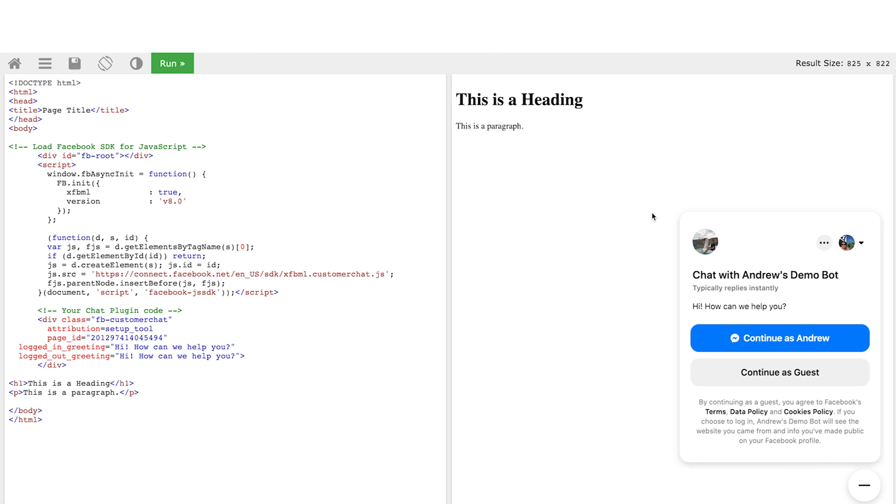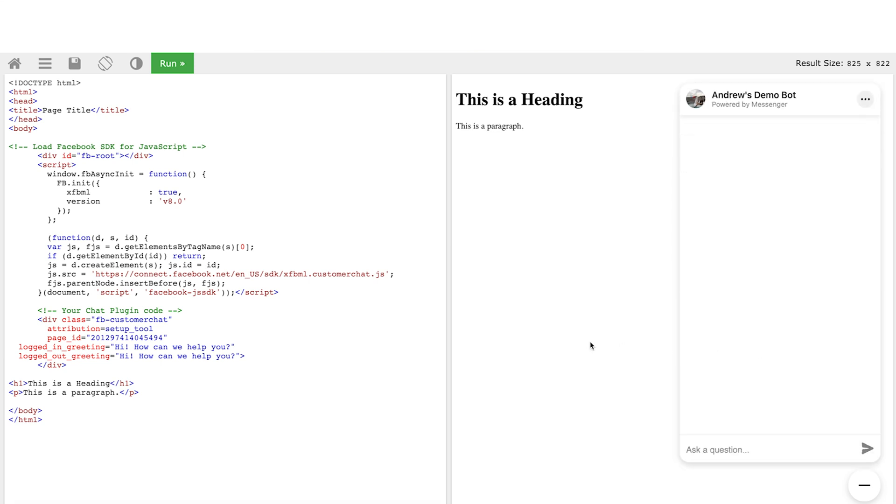Great. So we have this all set up, we can continue as the Facebook user if we're logged in. If not, we can continue as a guest. So let's show you what that looks like. I'll click continue as guest here. And the messenger experience will launch. There we go. So it says howdy, with a cowboy emoji. Wonderful.